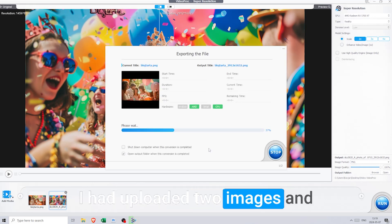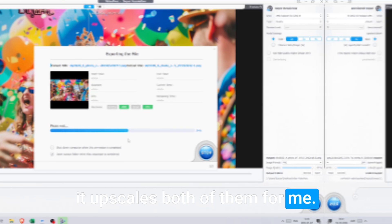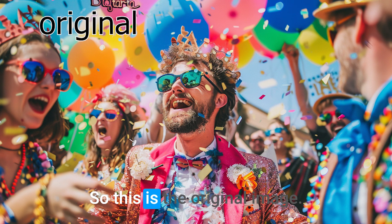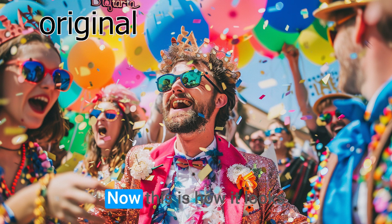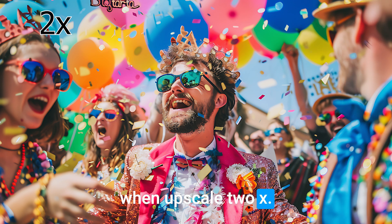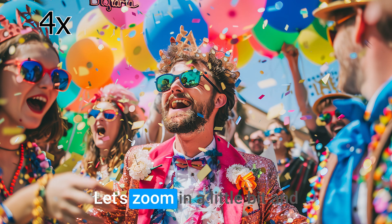I had uploaded two images and it upscales both of them for me. Now let's see how they turned out. So this is the original image. Now this is how it looks when upscaled 2x. This is 3x and this is 4x.